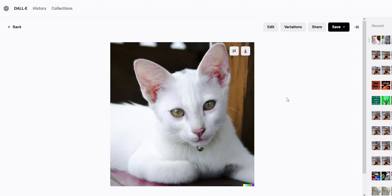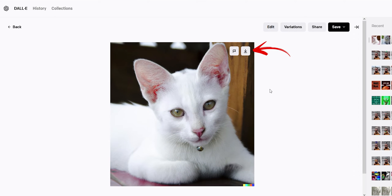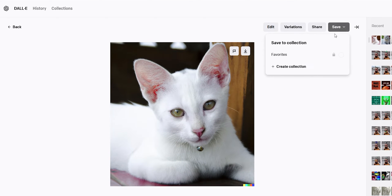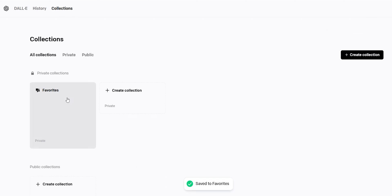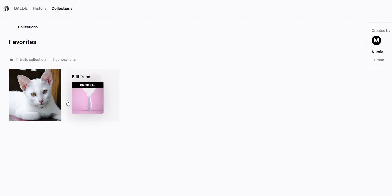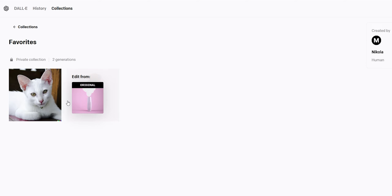When you open the image you can download or save it to your collection. On the top left corner you can find your collections.